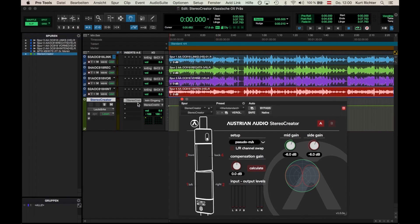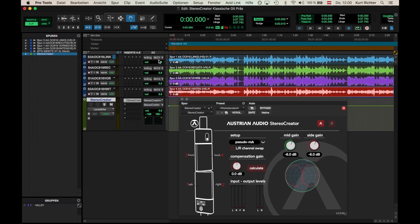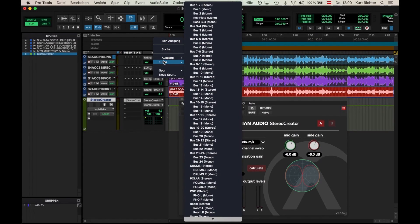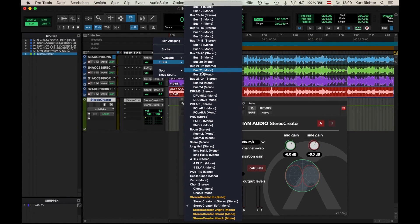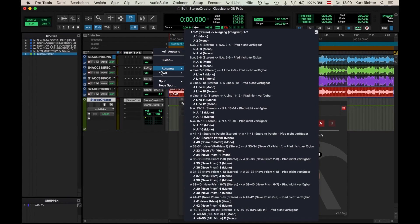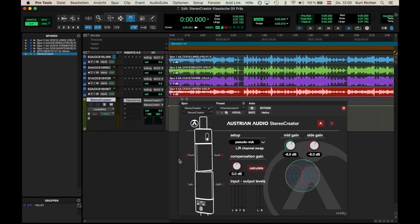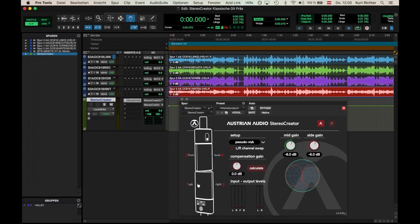Once the plugin is loaded, the quad aux buss still has four inputs, but now has a stereo output. Each separate track needs to be routed into the quad buss, as demonstrated here on the plugin's interface.